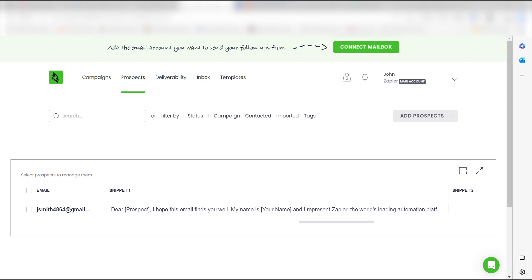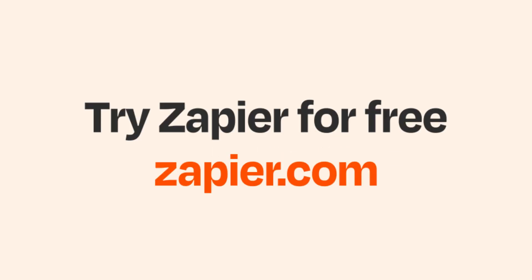I hope this was a helpful demo. Zapier can do so much more with these two apps and thousands of others. Check Zapier out. There's a free trial. Click the link in the description.